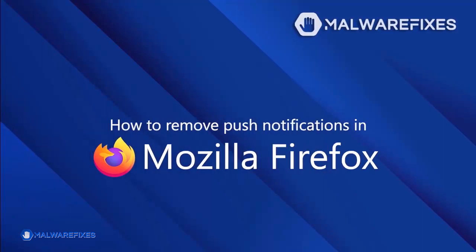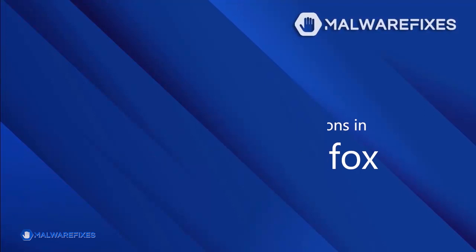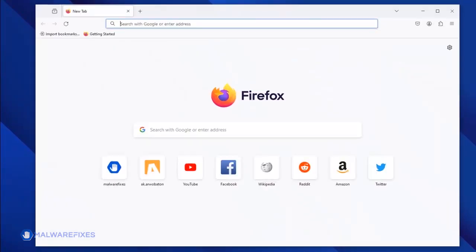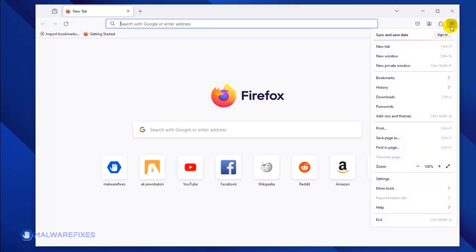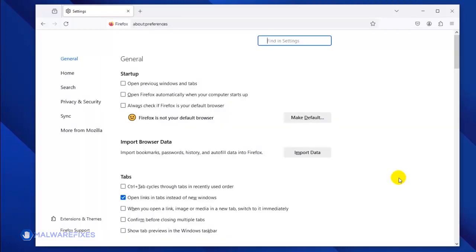To remove malicious push notifications from the Mozilla Firefox browser, please execute these steps. Open Mozilla Firefox, open the Application menu by clicking on the upper right corner, and select Settings from the list. Once the Preferences window opens, click on Privacy and Security in the sidebar.